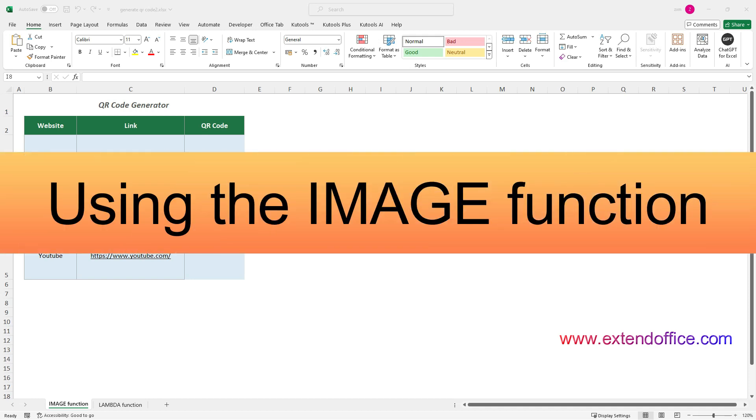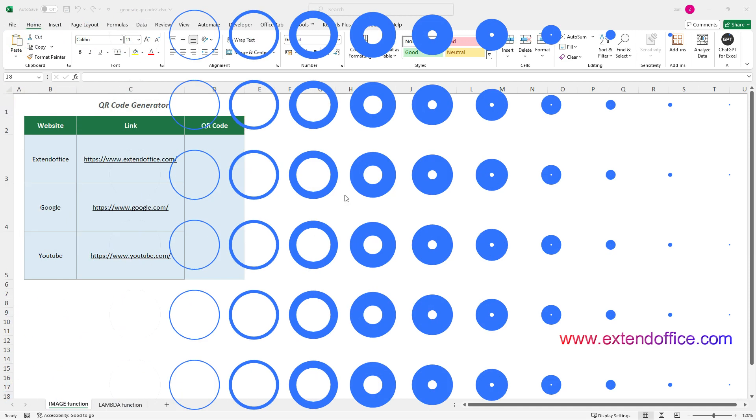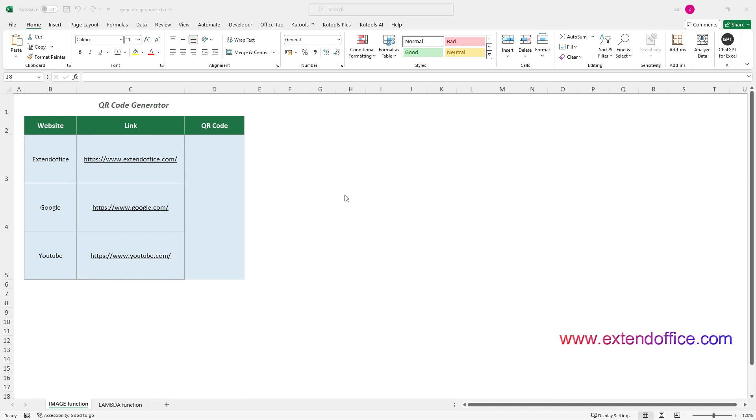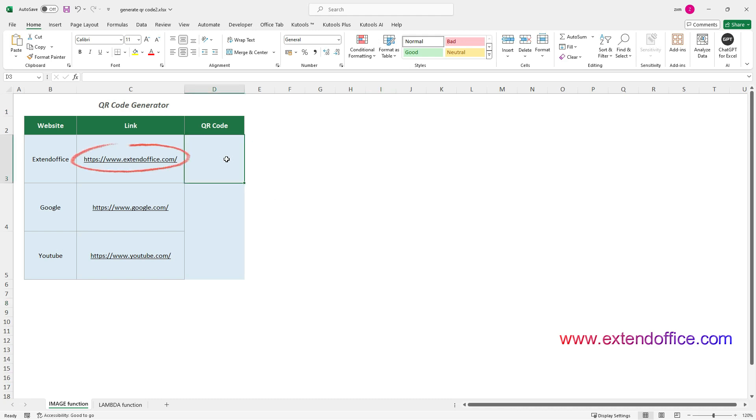Using the Image Function. In this example, we are going to generate QR Codes containing links to the websites in column C. To use the Image Function, first you need to select a cell where you want the QR Code to appear. Here I select D3 to display a QR Code containing a link to the ExtendOffice website.